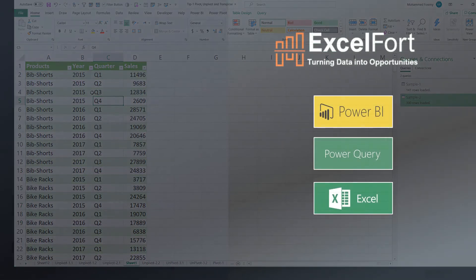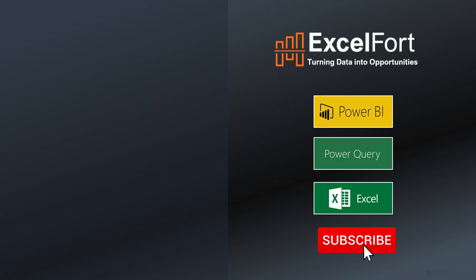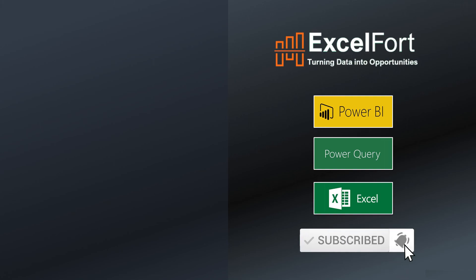If you want to watch the other two parts of this video, please click on these video links. I hope this was helpful to you. If you have any questions or suggestions, please leave a comment below. Subscribe to this channel and press the bell icon if you want to receive notification for my future videos. Thanks again for watching and have a nice day.